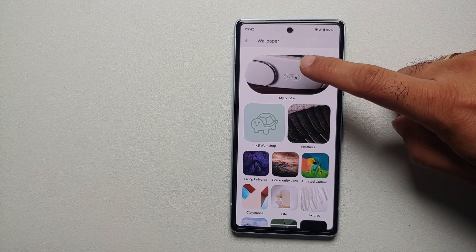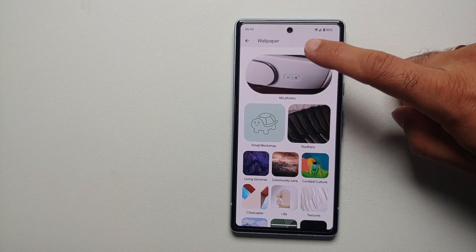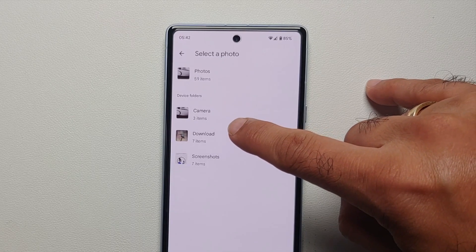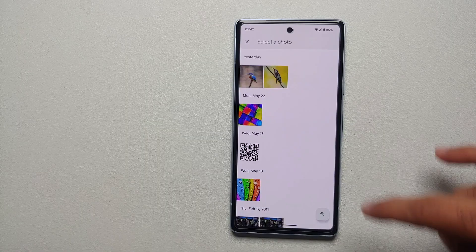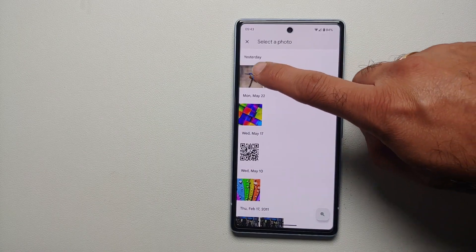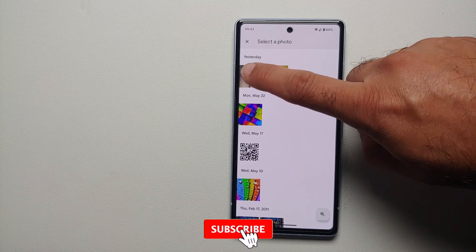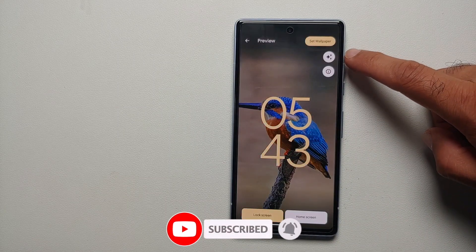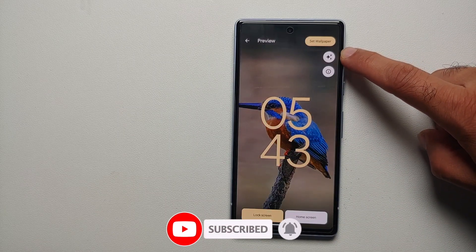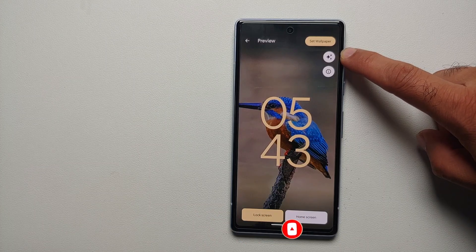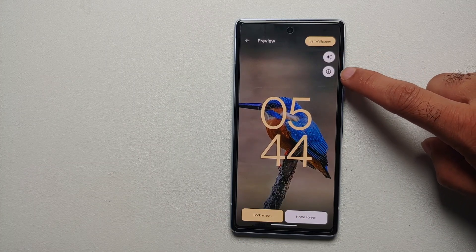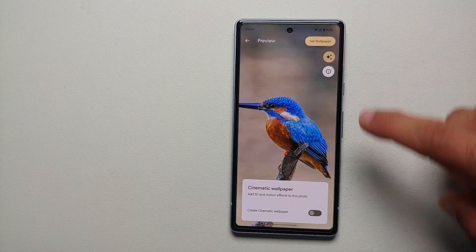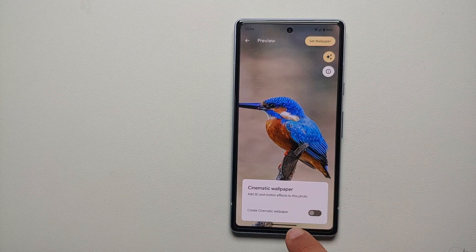So we will go into My Photos, and let's go into the Downloads section. Let us select this picture of a bird which my friend took. Herein you will notice that we have this circle with the three sparkly stars right above the eye option.